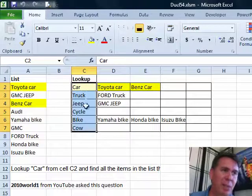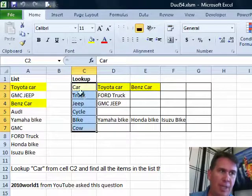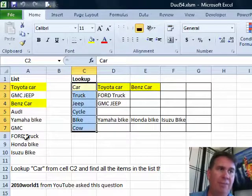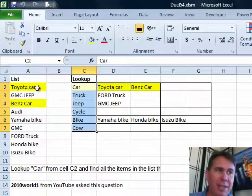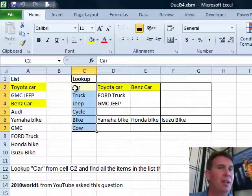He has some lookup values here: car, truck, jeep, and he wants to look through column A and find all of the cells that contain the word car.